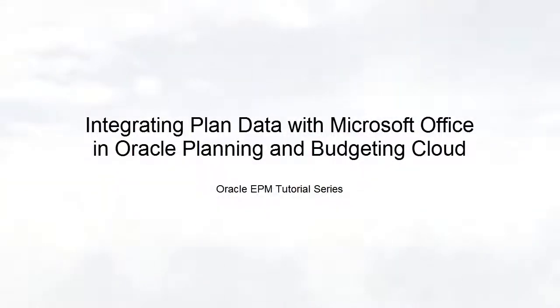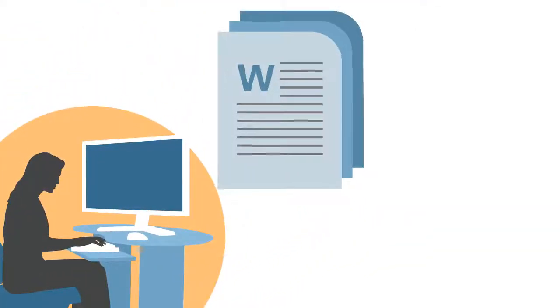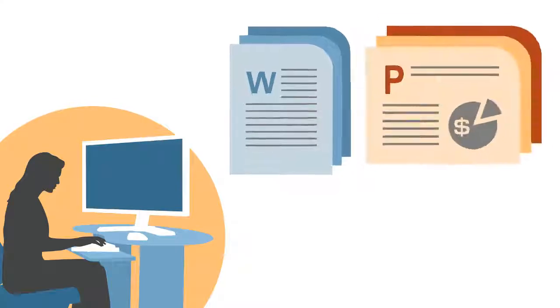Welcome to this step-by-step tutorial on integrating planned data with Microsoft Office in Smart View. Many people use Word and PowerPoint for presentations.